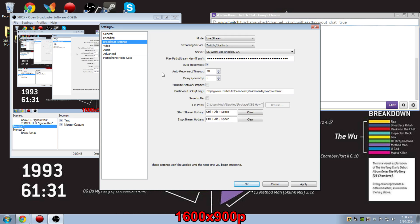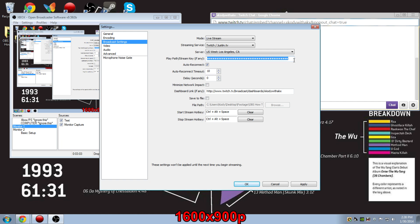Now for broadcast settings, you can choose your streaming service and your server. Normally, it's best to use the one that's closest to you. And then right here, play path and stream key. This is very important because you need these numbers to actually stream to your Twitch account, or Ustream, or whatever site you're using. So to find that, you go to your Twitch profile.